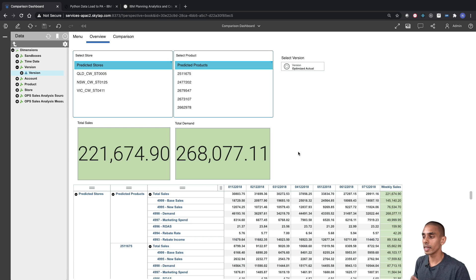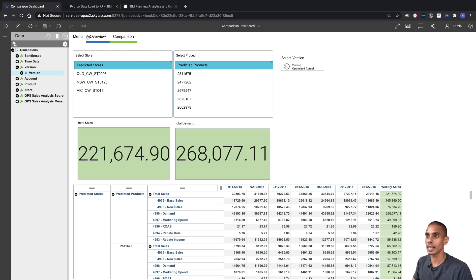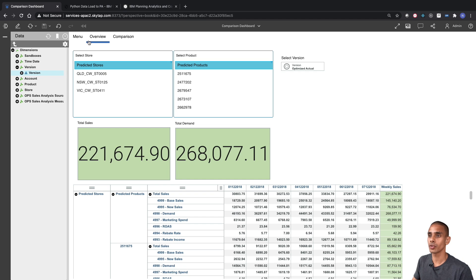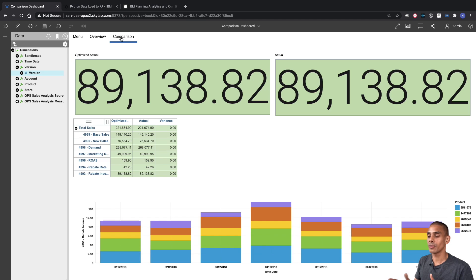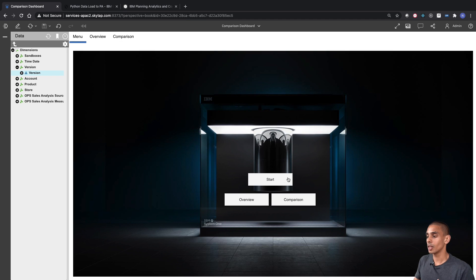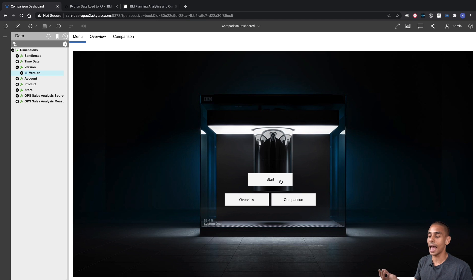The final step is to add some navigation to the individual tabs to create a better flow. At the moment we've got our initial navigation from the menu, but adding navigation between tabs adds a more professional feel to the dashboard. It ties all the components together more nicely. We'll use the same method as before to build this navigation and go through it quickly.